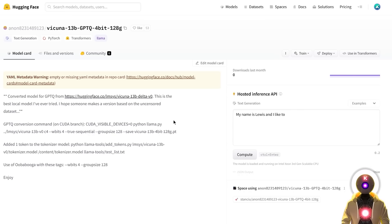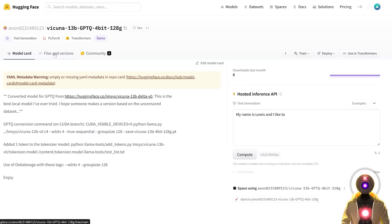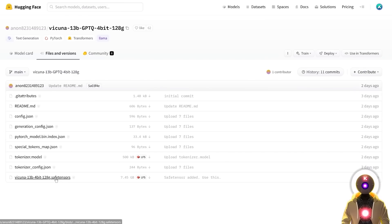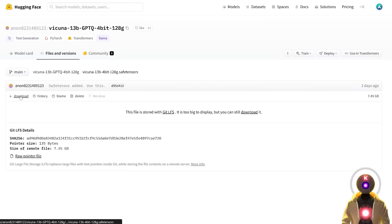The next thing you need to do is to download the Vacunia model. Just click the link in the description down below, you'll arrive on this page, then click on Files and Versions, then click on the SafeTensors file, and then click on Download.